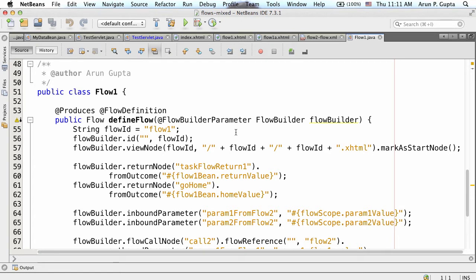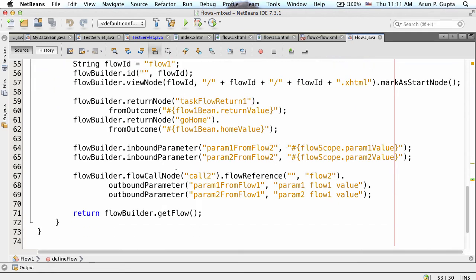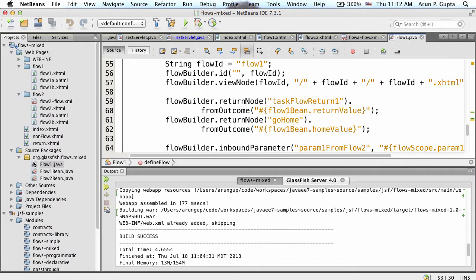Using flow2-flow.xml was one way to define the flow declaratively. You can also define it programmatically. I have a public class Flow1 here. In this class, I am defining the flow using a standard CDI @Produces clause - what you are producing is a Flow definition. For flow1, I am producing the definition, and then - similar syntax - you specify your return node, outcome node, inbound parameter, flow call node. All of this is well-defined in the specification.